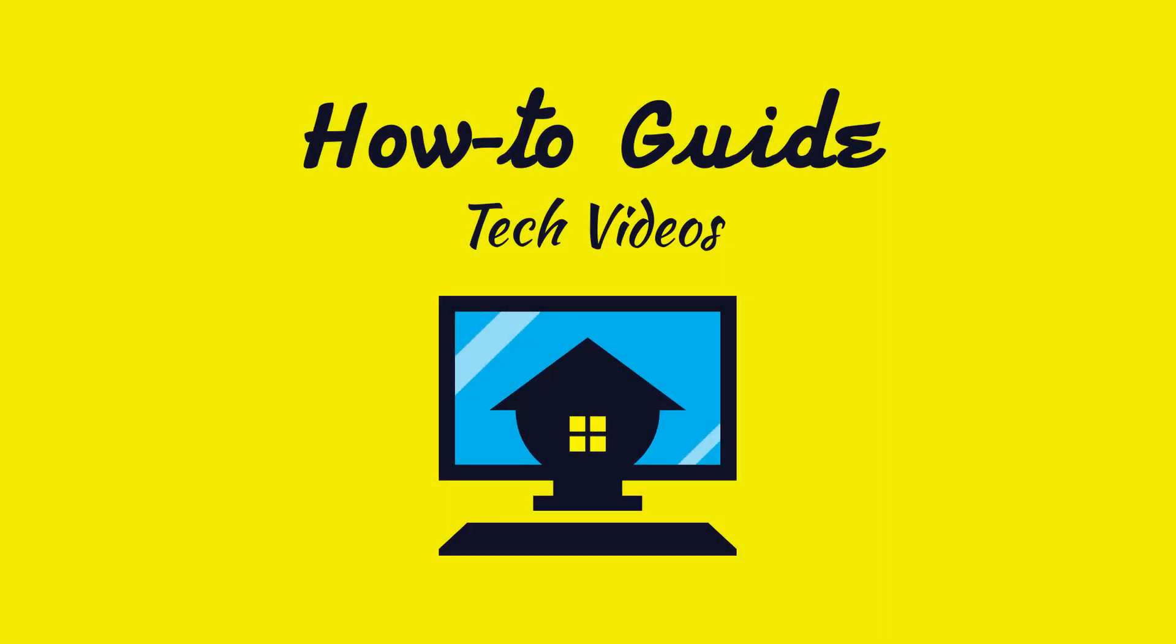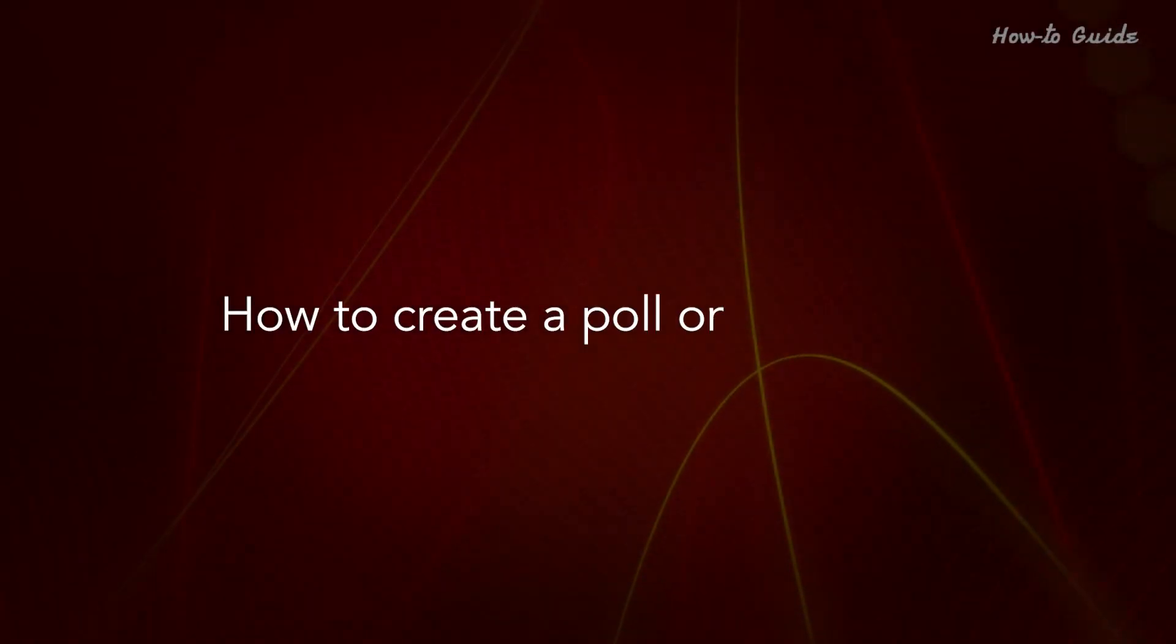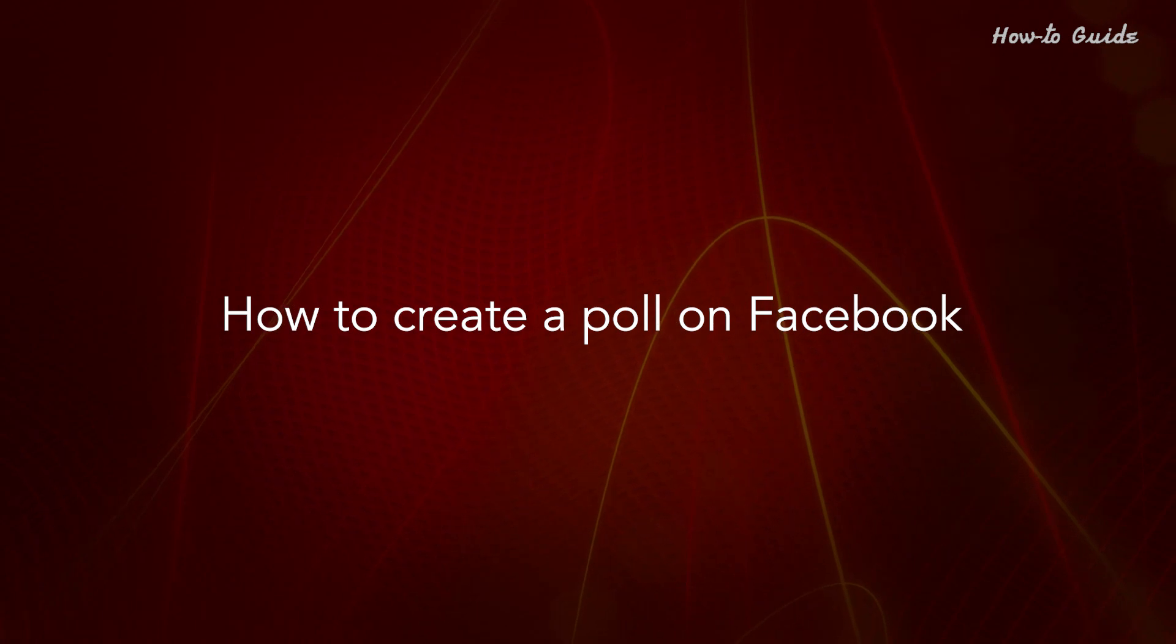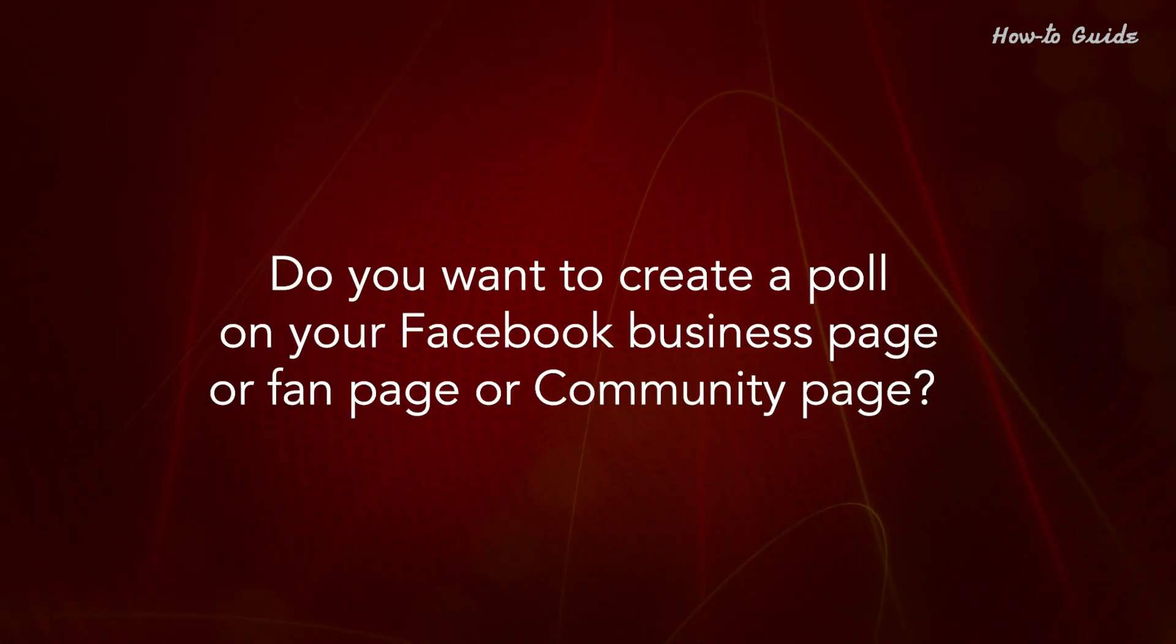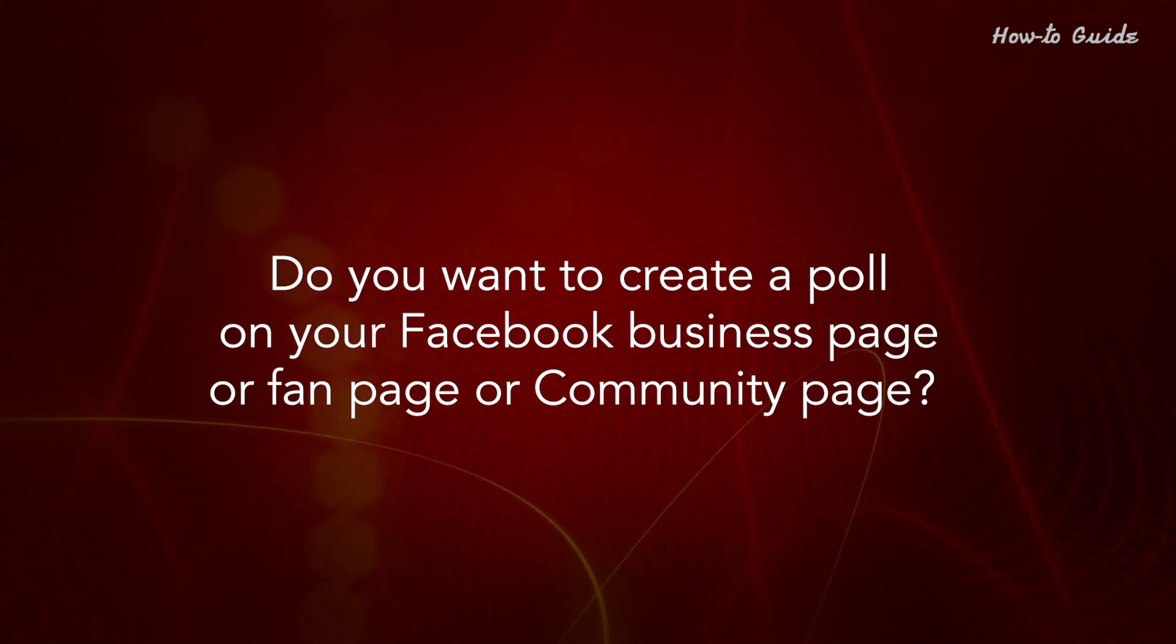Welcome to this tutorial! How to Create a Poll on Facebook. Do you want to create a poll on your Facebook business page or fan page or community page?